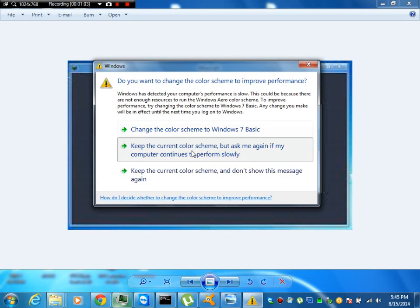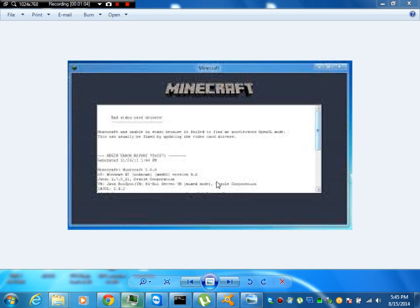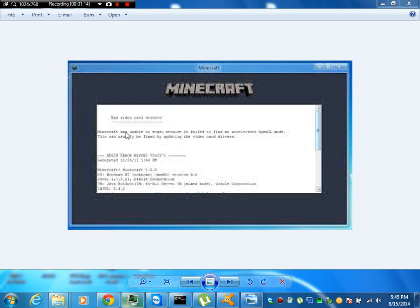I'll make a new video on how to fix it if it says it can't do it. Just comment below if you have any problems.